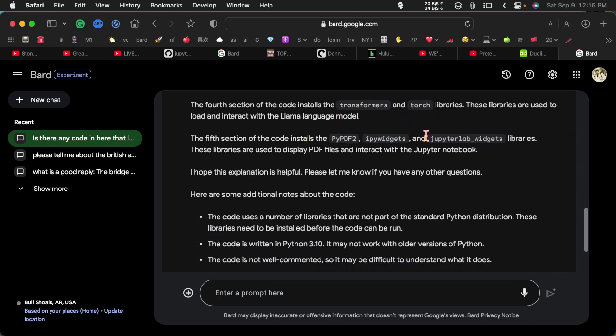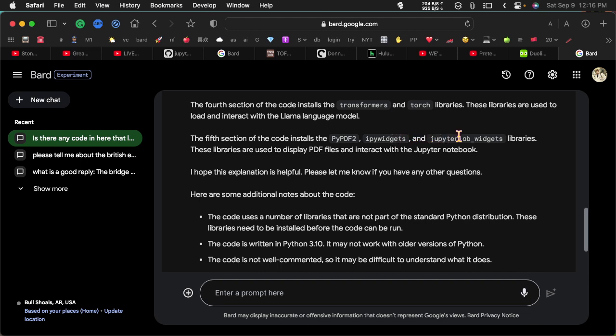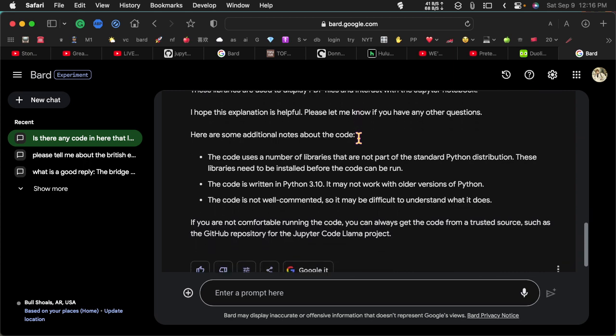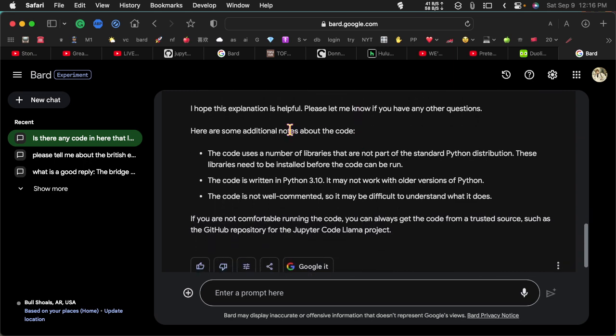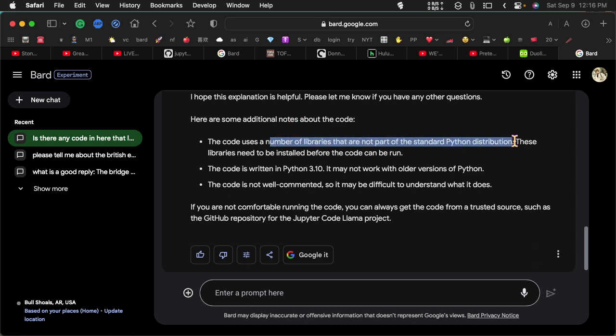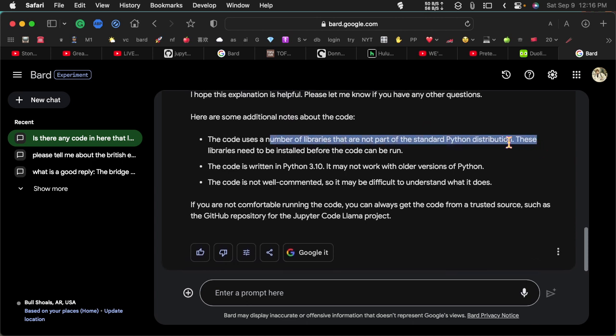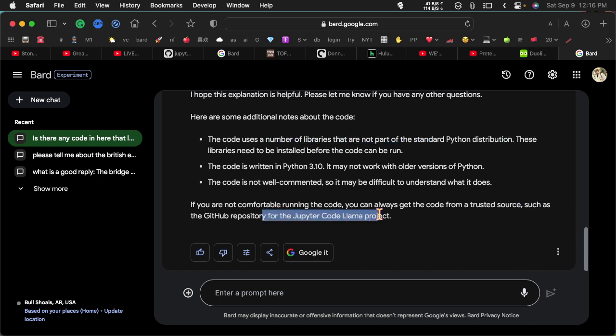The fourth section installs transformers and torch libraries. The fifth installs PIPDF2, IPwidgets and JupyterLab widgets. I know the IPwidgets are things like spinners and timers and JupyterLab widgets are similar. So PIPDF2 I guess is a PDF reader. There's some other libraries that get loaded.